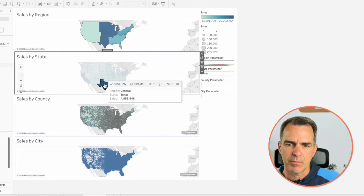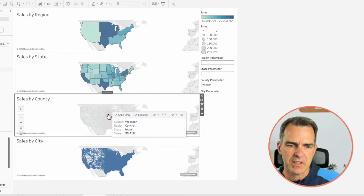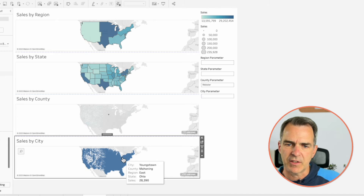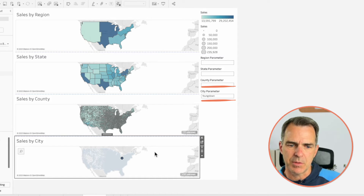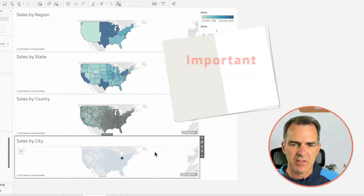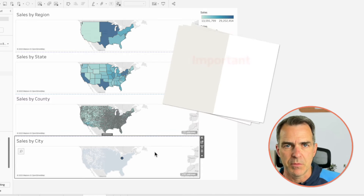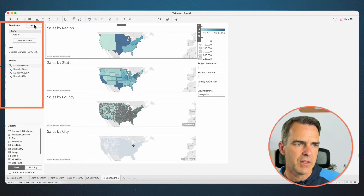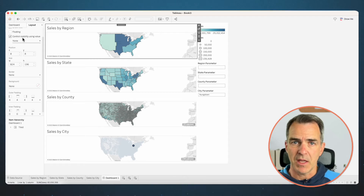Leave it with the city selected because we're going to need this to set up our dynamic zone visibility. To set up dynamic zone visibility, choose your sheet, go to the Layout tab, and check 'Control Visibility Using'. Notice there's nothing there because we haven't set those up yet.